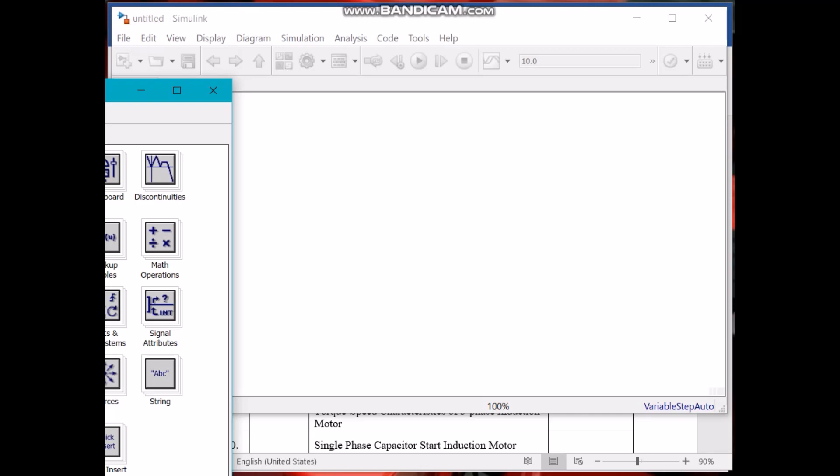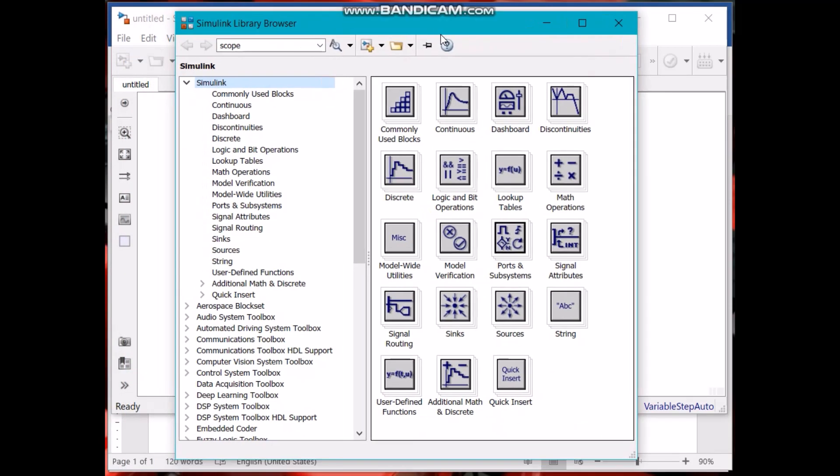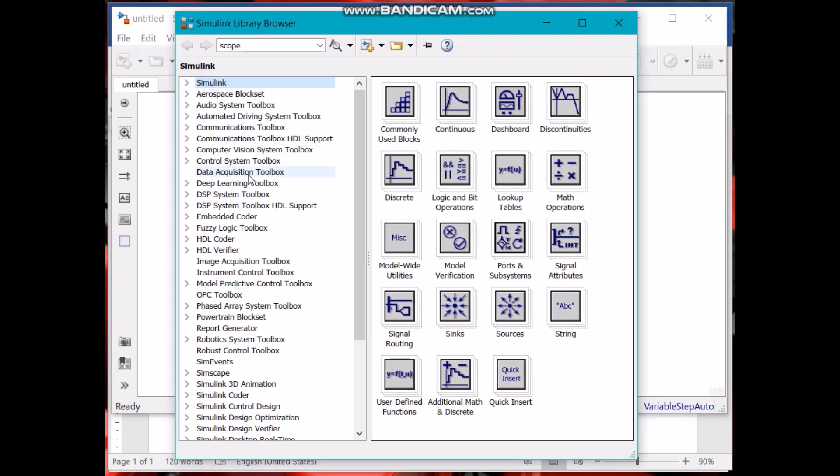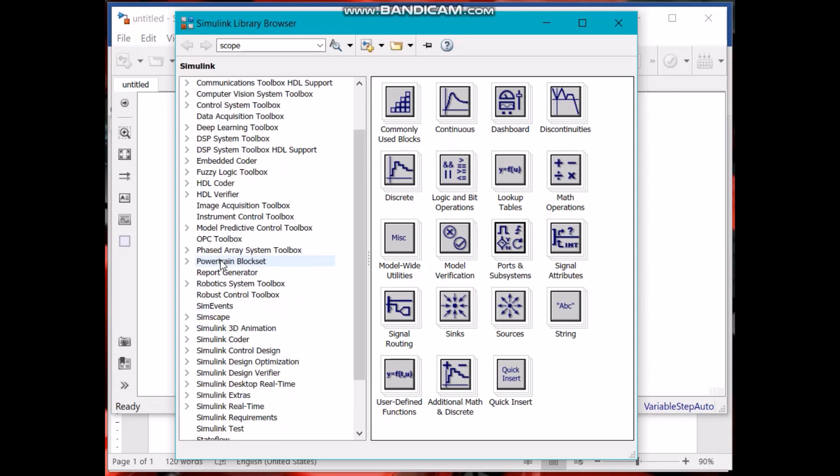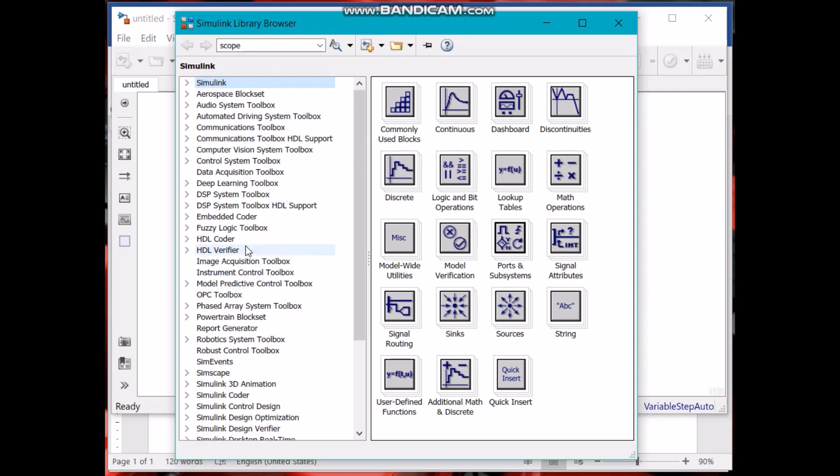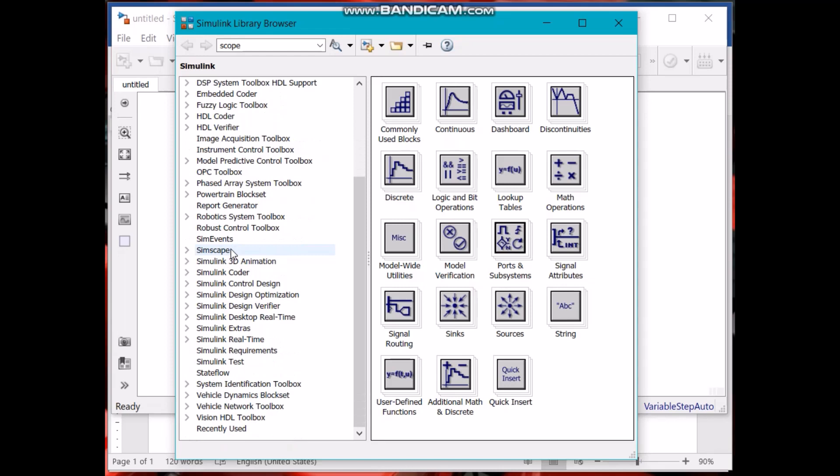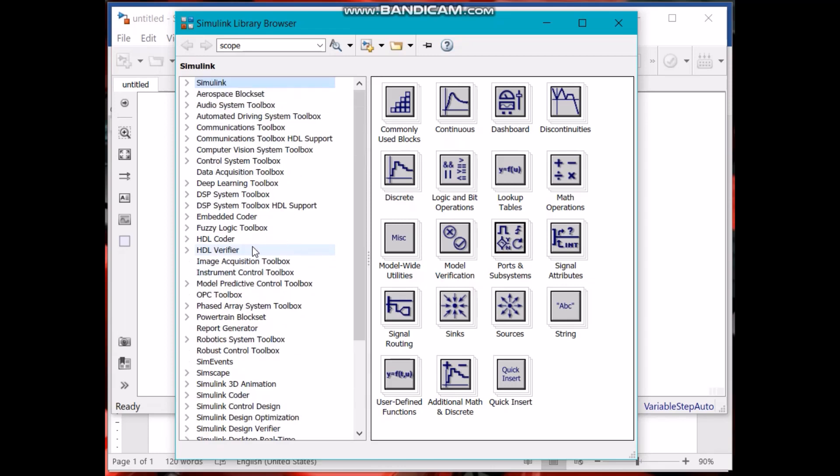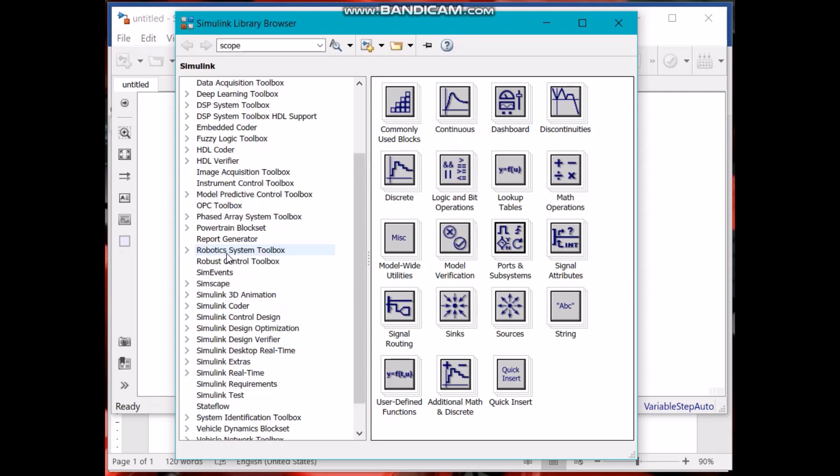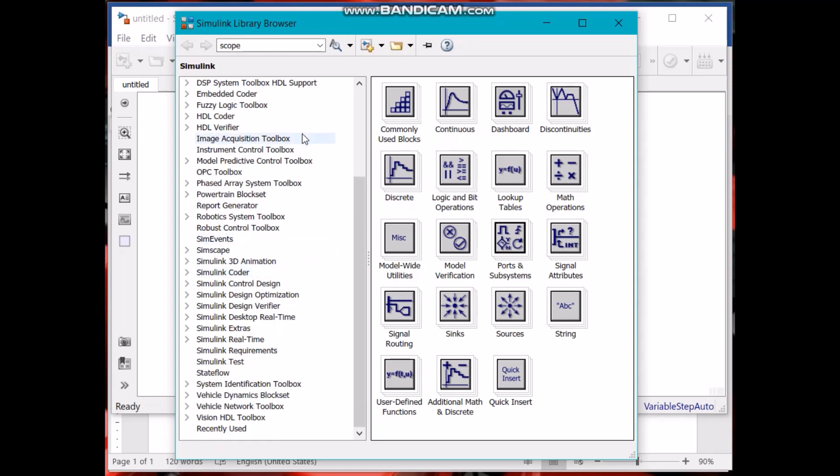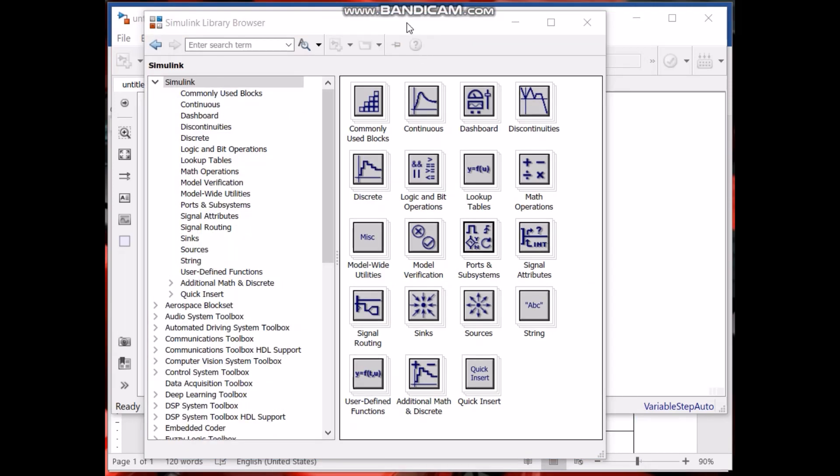One thing you have to be careful about is that when you install MATLAB, make sure that you have selected these toolboxes. These are basically different toolboxes and you are not required to have all these toolboxes, but you must have Simscape. You must have this one because the components that we require in the electrical machines lab use this toolbox, so you have to definitely install this one.